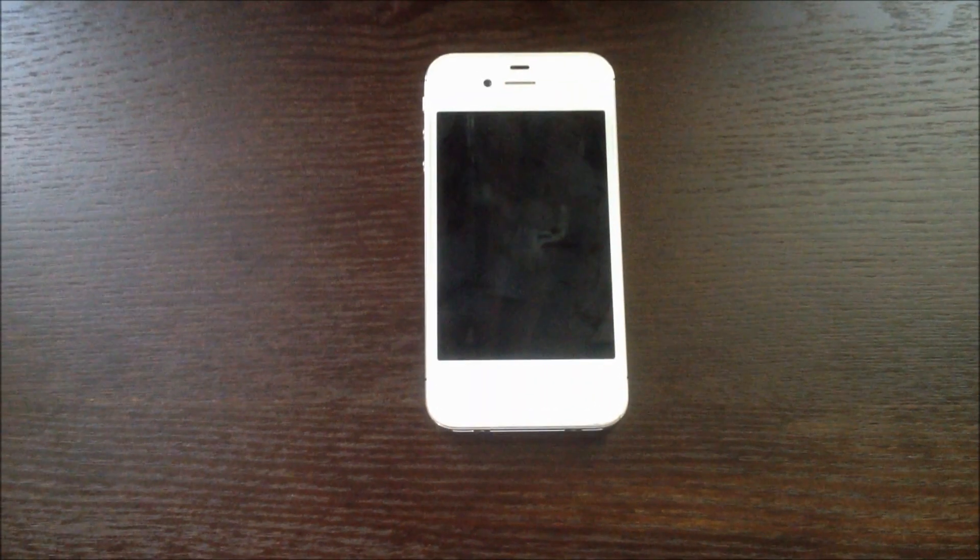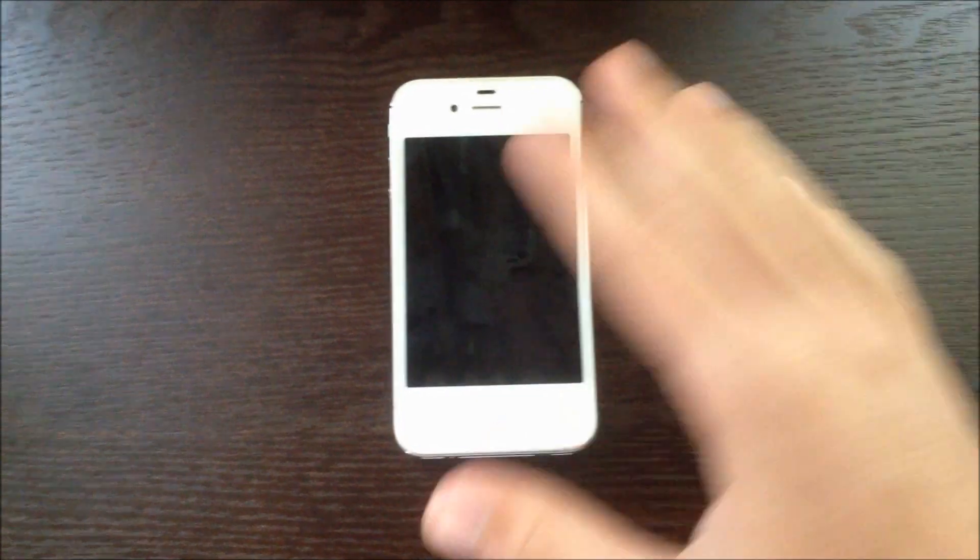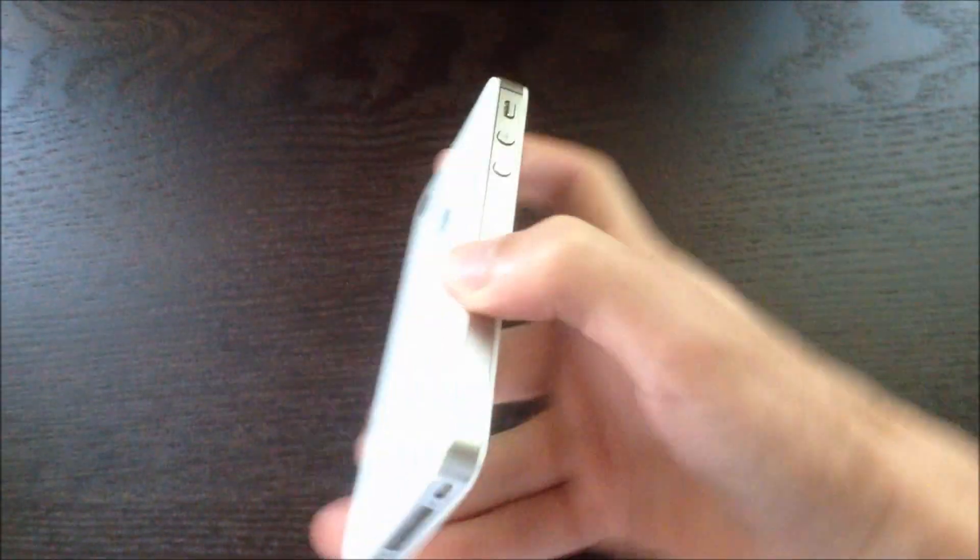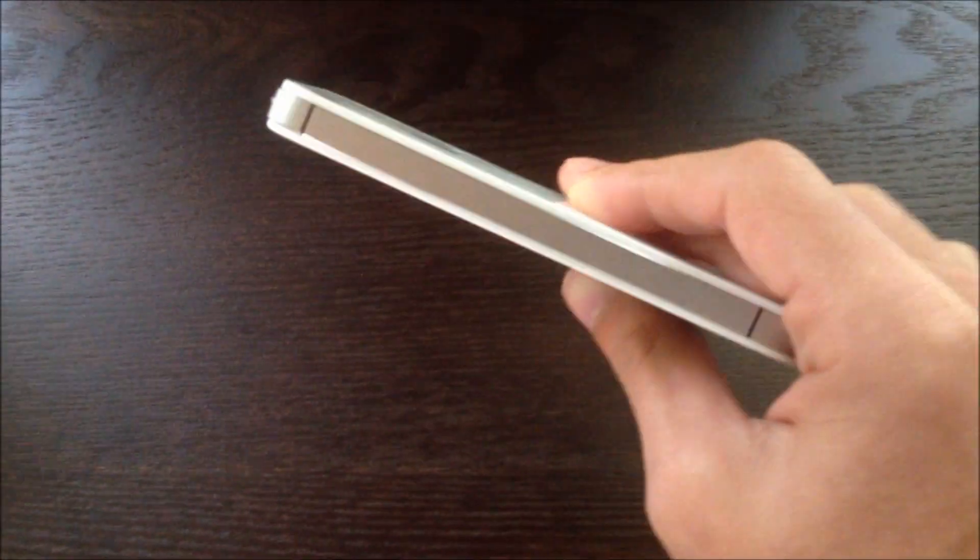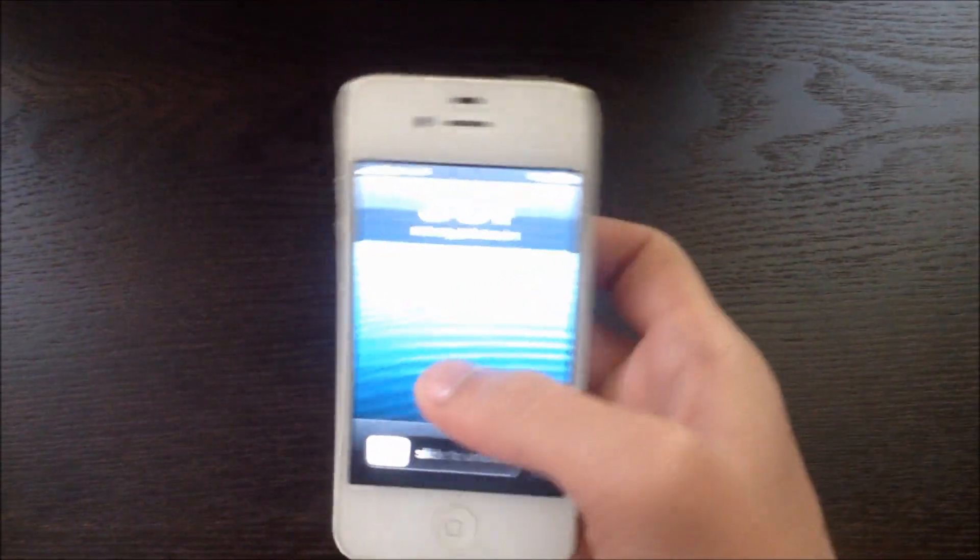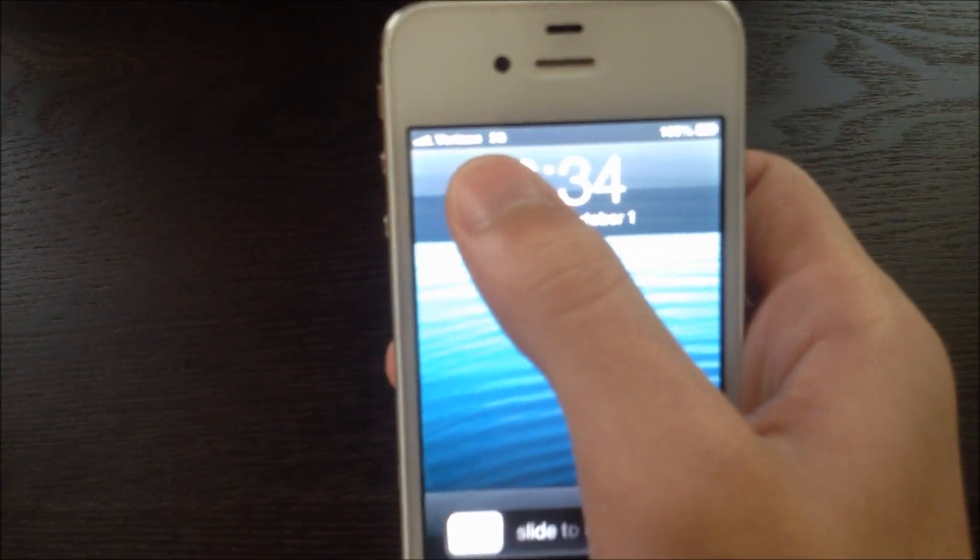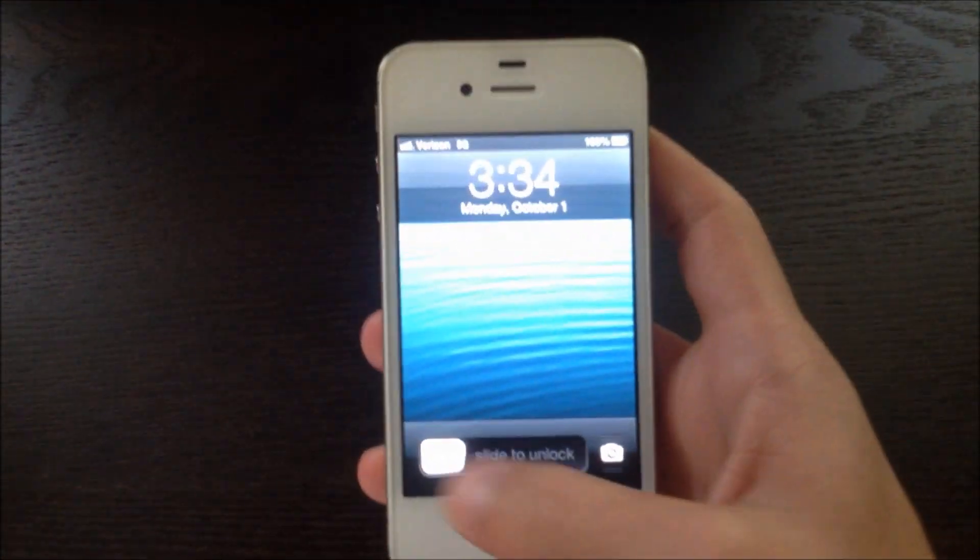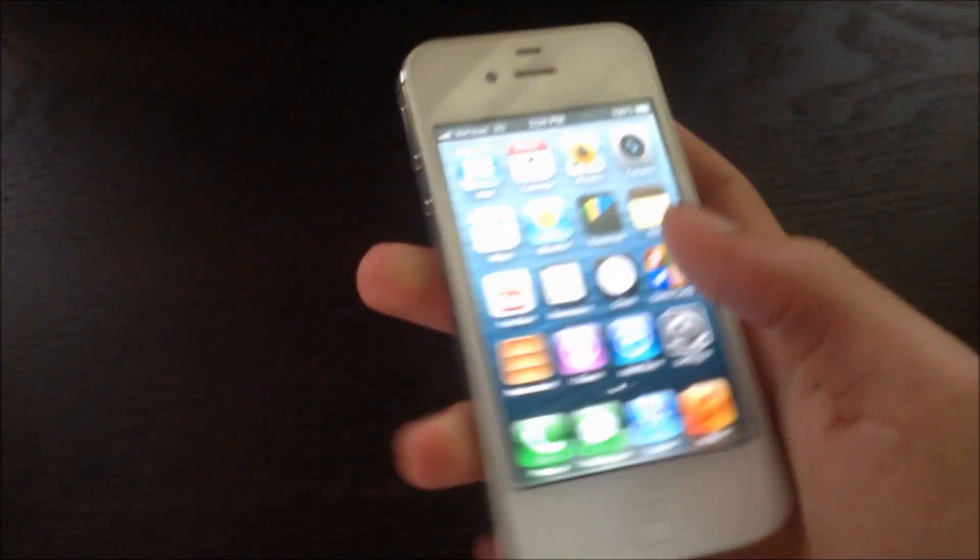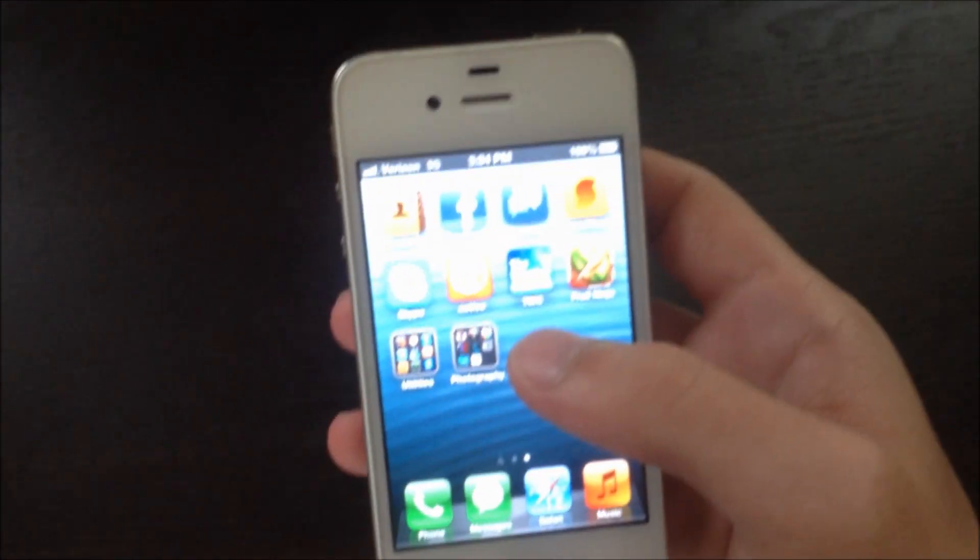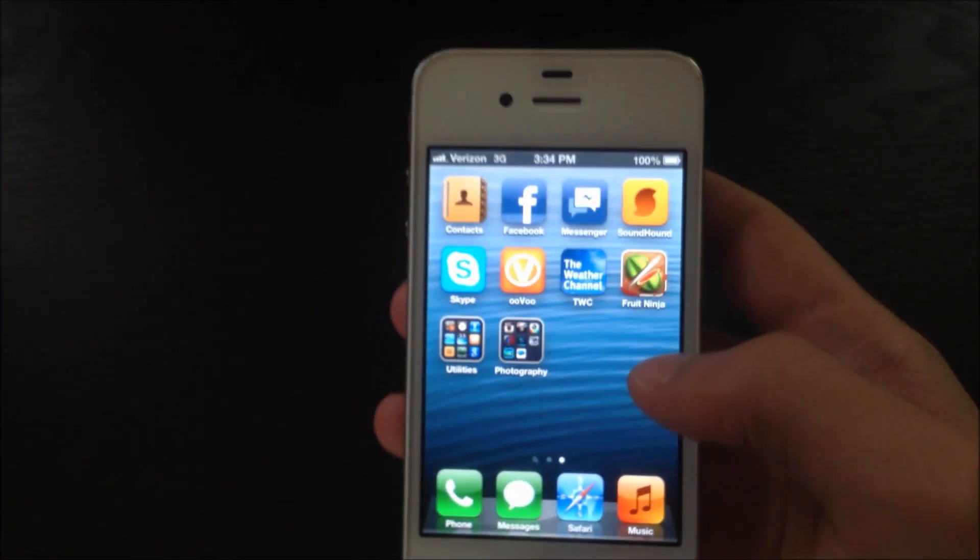This tutorial will be how to fix an iPhone that is frozen. Now what we have here is a white iPhone 4 CDMA, meaning Verizon. As you can see, let's say you're on your phone and you're just using your phone on a normal basis.